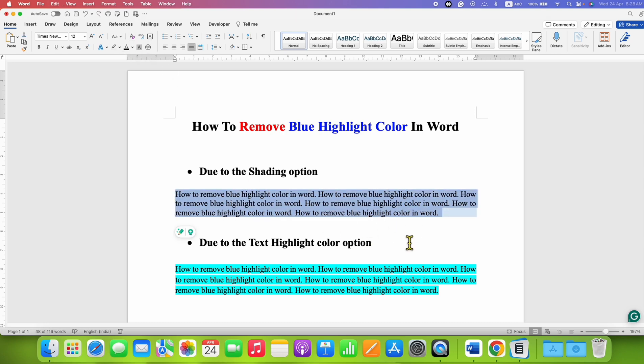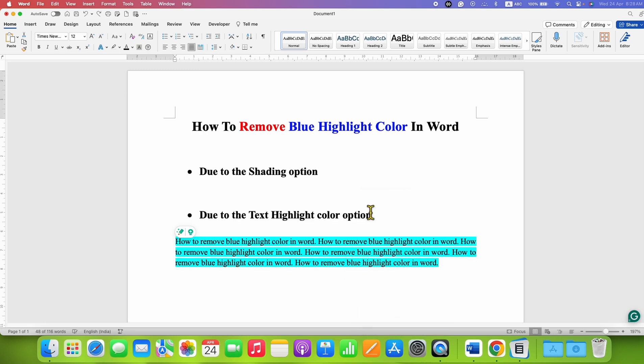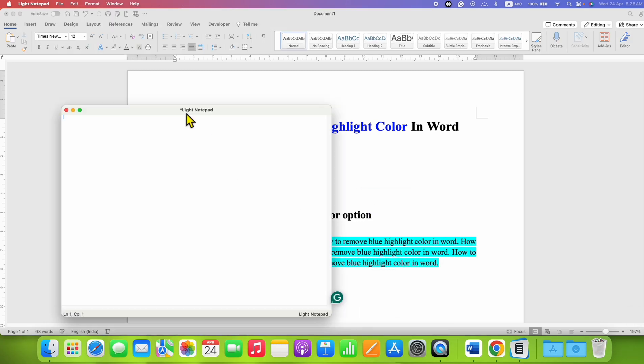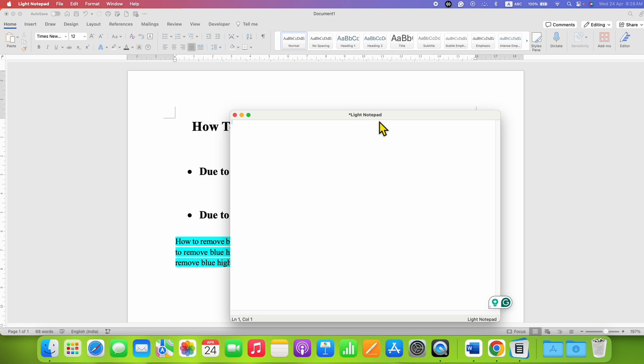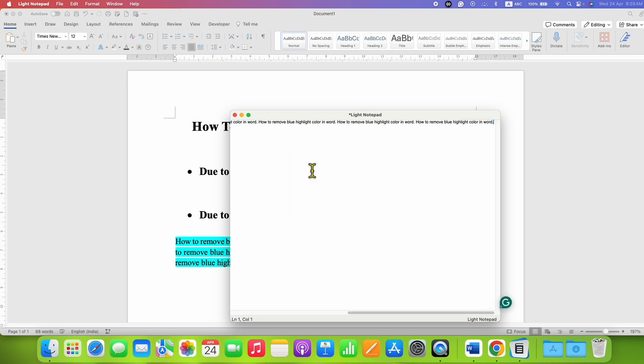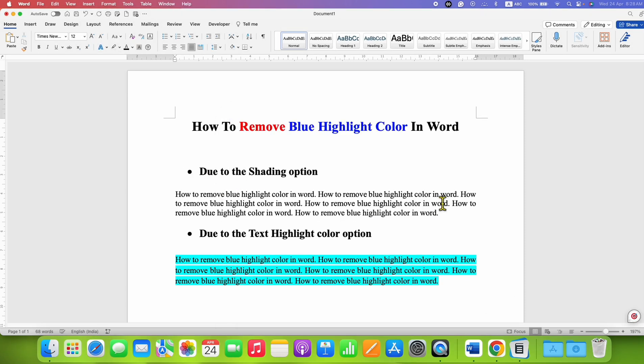If nothing works for you, simply cut the text, open Notepad on your computer, and paste the text. All formatting will be gone. Then cut the text and paste it into your document without the background blue color. This is all about the shading option.